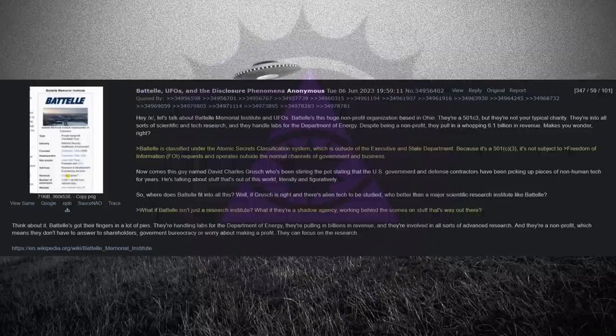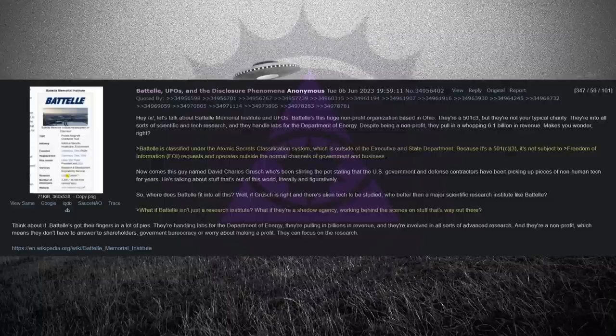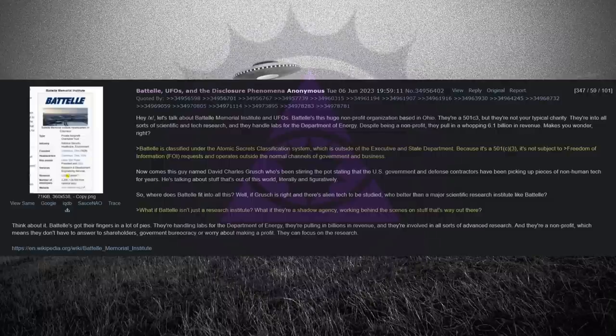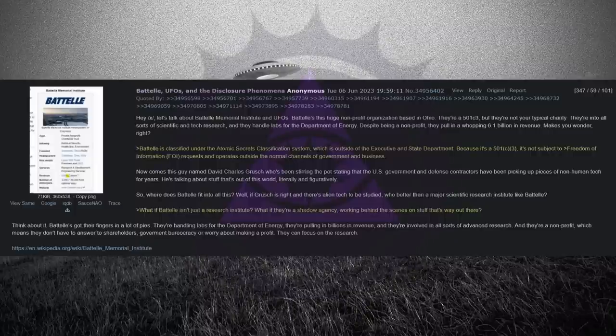Battelle is classified under the Atomic Secrets Classification System, which is outside of the Executive and State Department, because it's a 501c3, a charitable organization. It's not subject to freedom of information requests, and operates outside the normal channels of government and business.